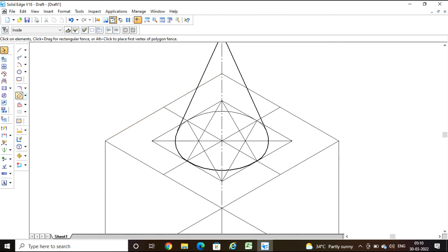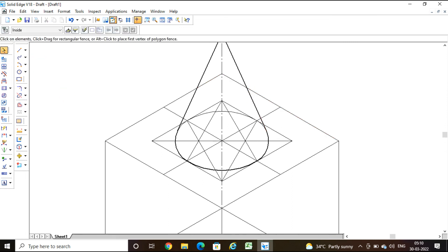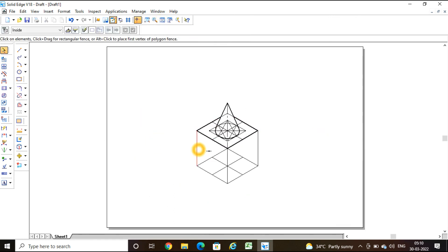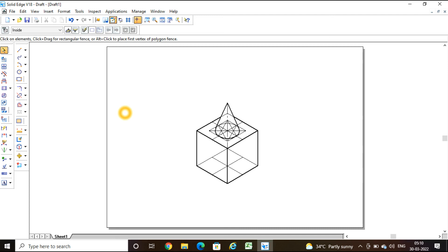Take the split command and split the top face lines of the cube where the generators intersect. Select the visible portions of the top face of the cube and set them to dark at thickness 0.5. The three visible vertical edges and the two visible bottom face edges are also made dark at thickness 0.5. This is how we draw the isometric projection of the combination of solids — a cone resting centrally on a cube. I hope you understood. Thank you. Namaste.